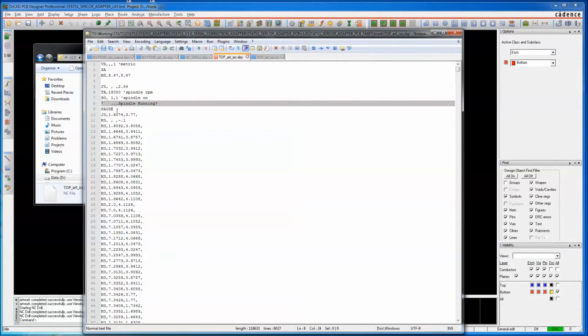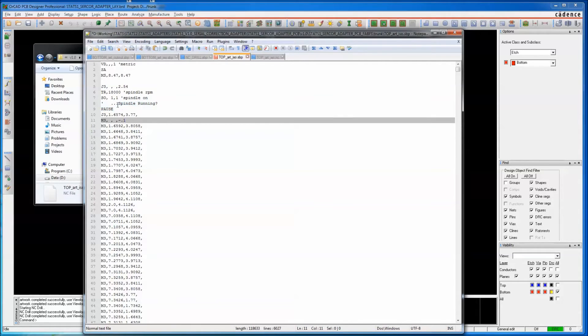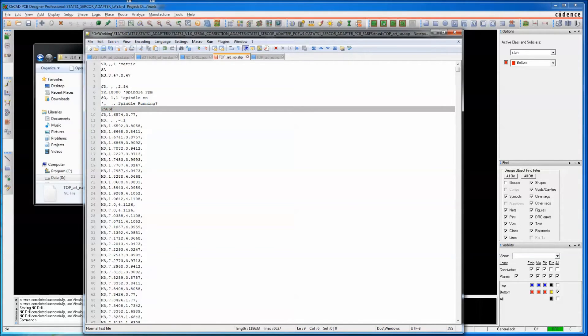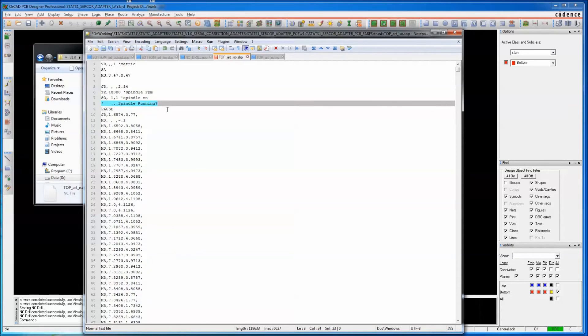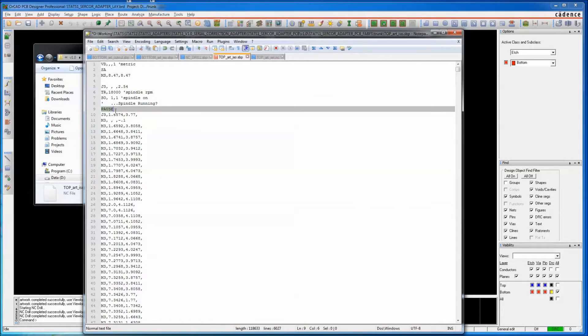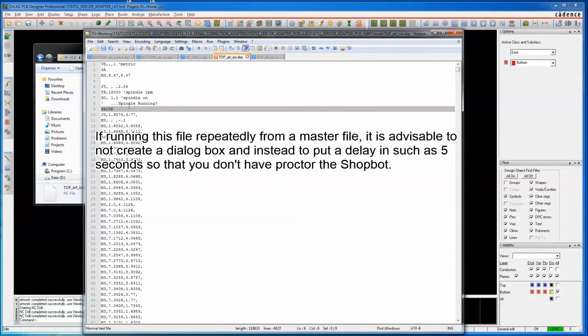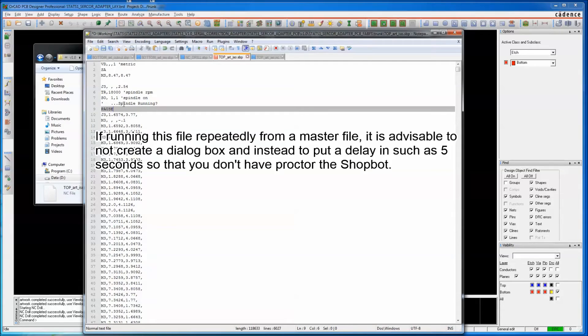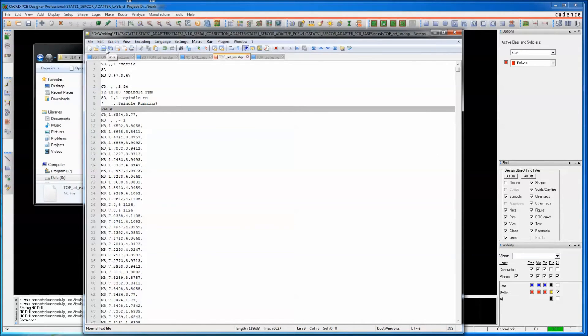ShopBot's scripting language takes an unqualified pause and uses the comment above it to make a dialog box with that comment as the text. This is going to wait for you to hit OK, and if the spindle, for whatever reason, doesn't start up, you can stop it and not let it run, and that will keep you from breaking your expensive bit.